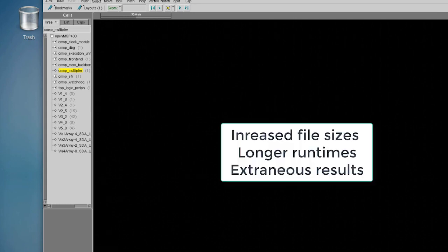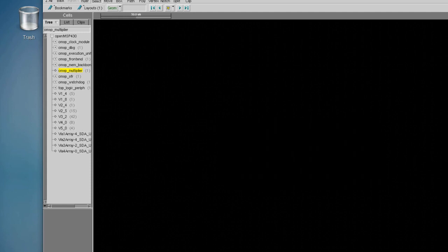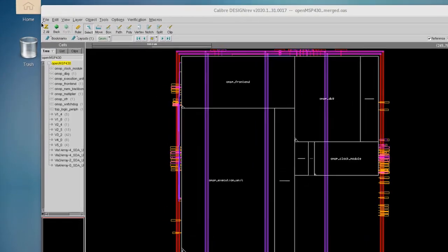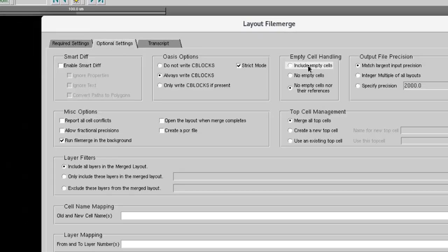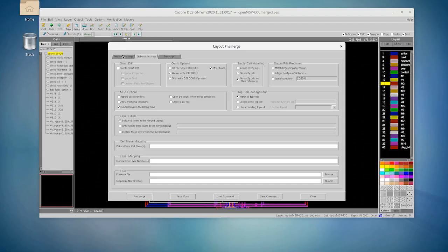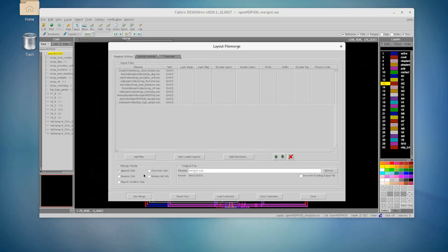DesignRev's FileMerge functionality can suppress empty cells from its output. The FileMerge GUI can be launched from DesignRev's File menu. In the FileMerge GUI, select the Optional Settings tab, and in the Empty Cells Handling section, select No Empty Cells Nor Their References. This will remove an empty cell and its hierarchy fully from the output.